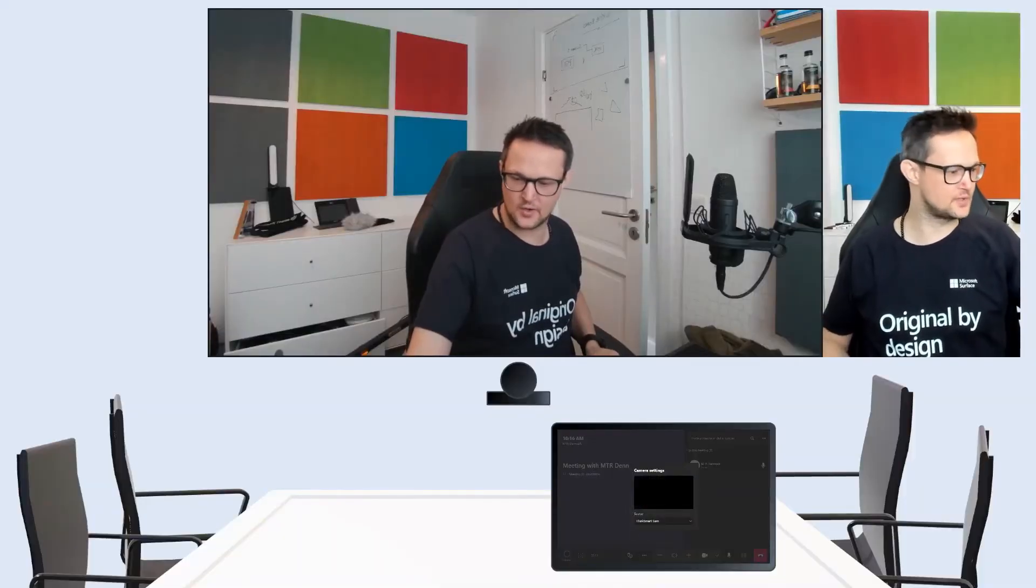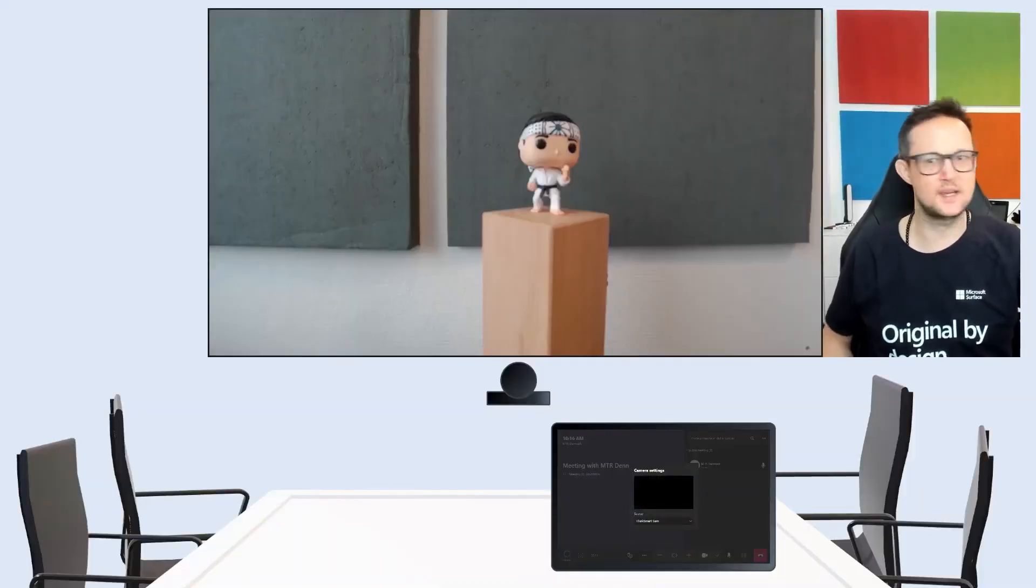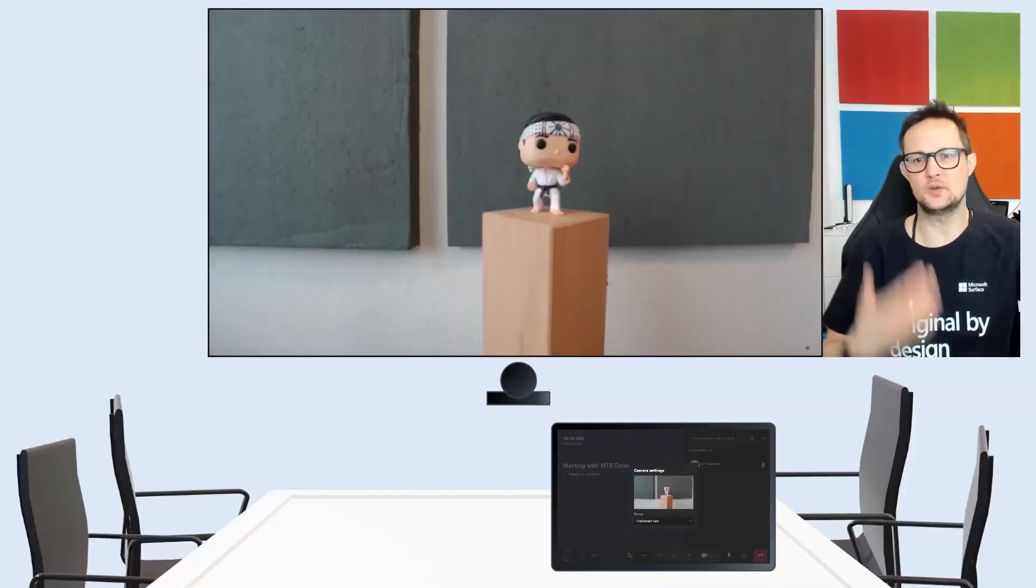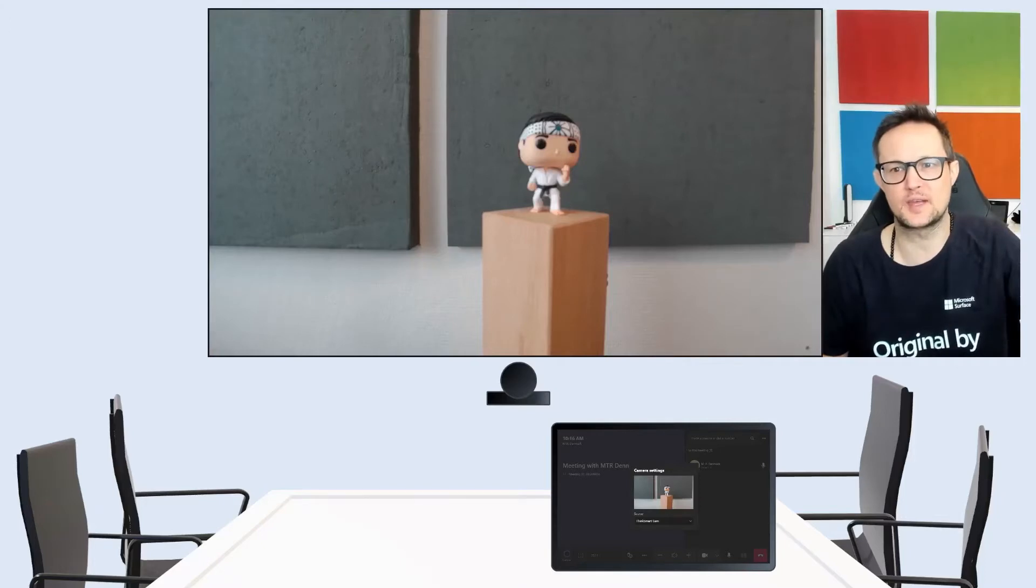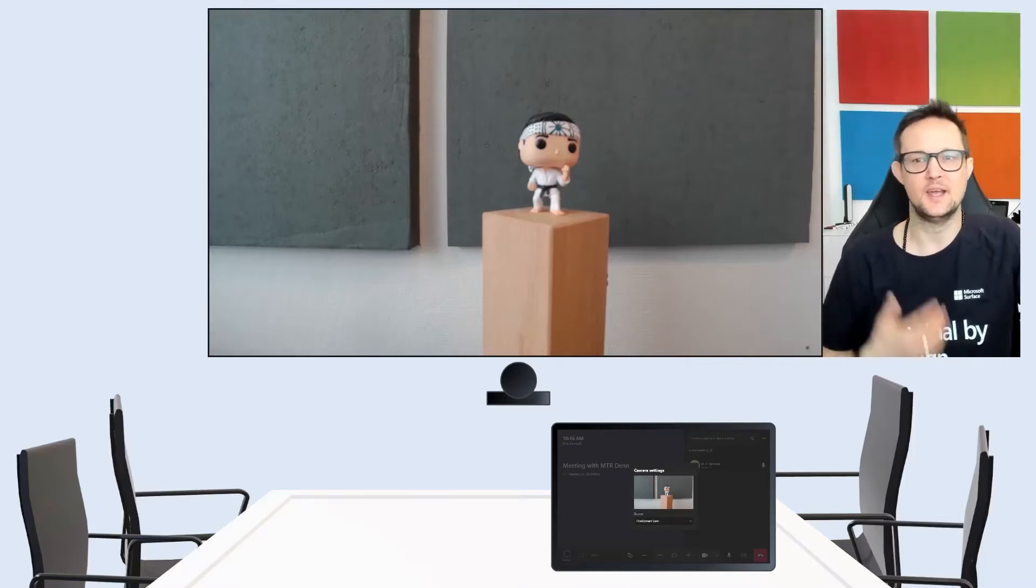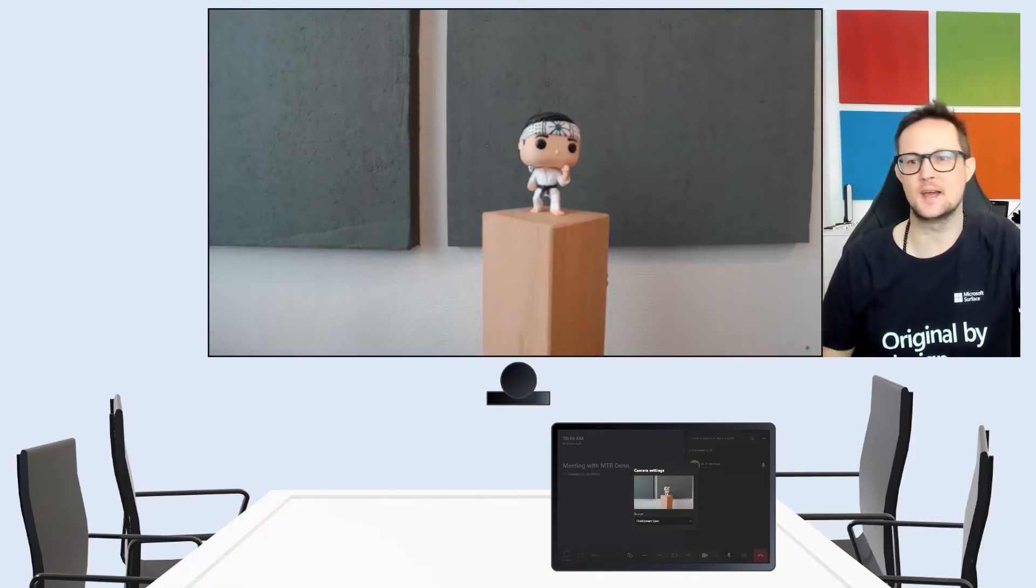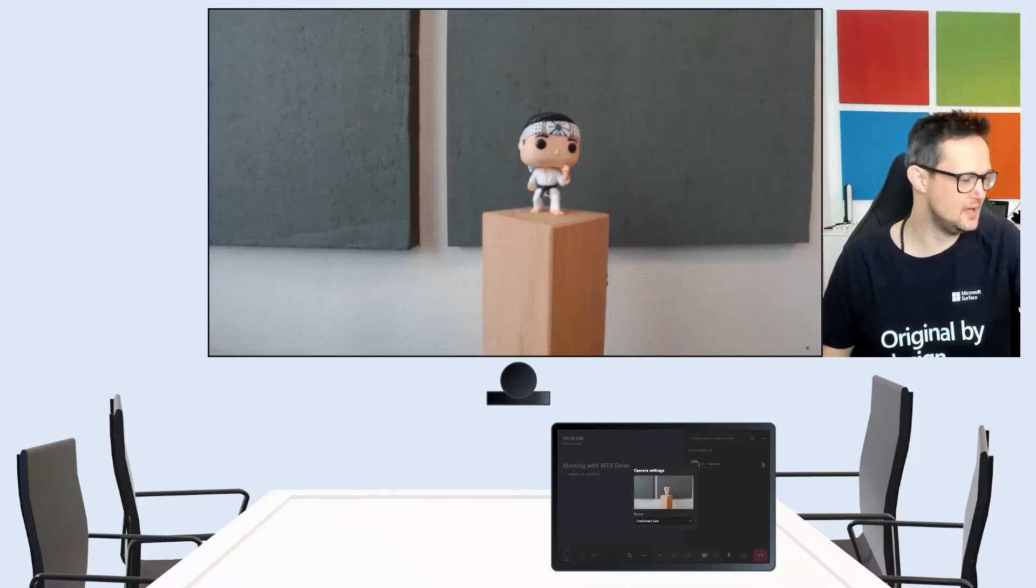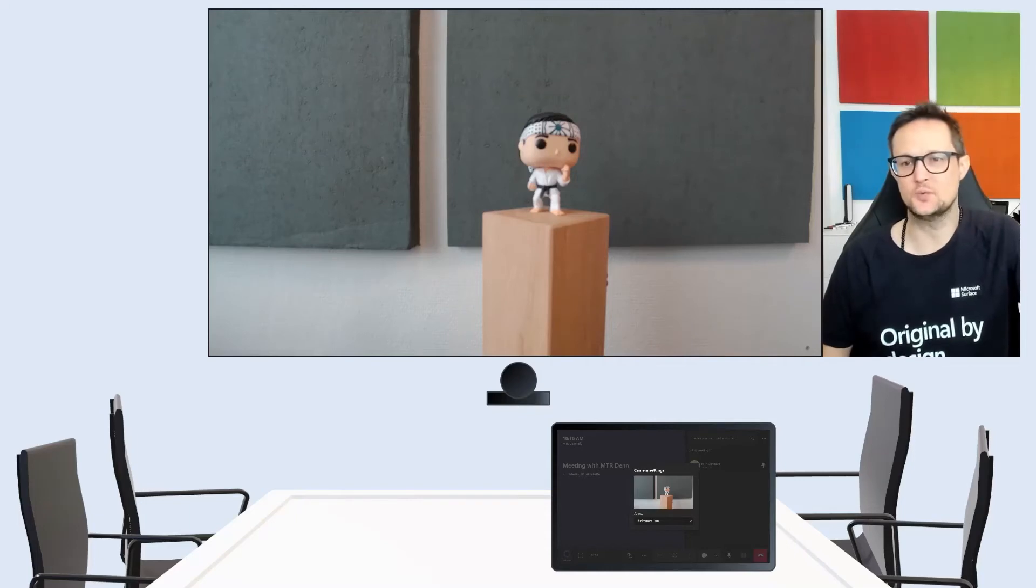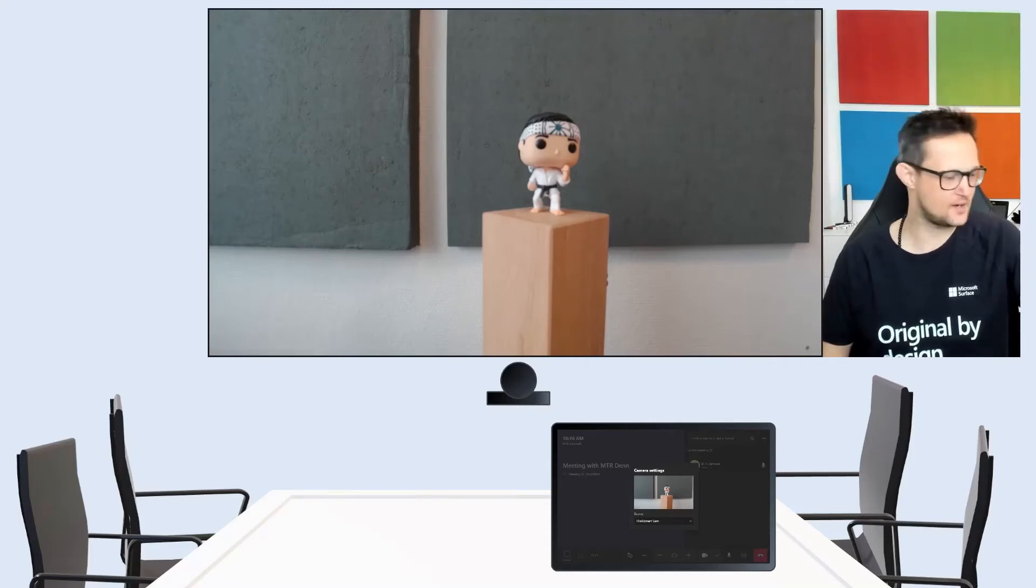And as soon as you switch to the audience cam, then you would have the audience cam and send that out to the Teams Rooms. So it works really well.